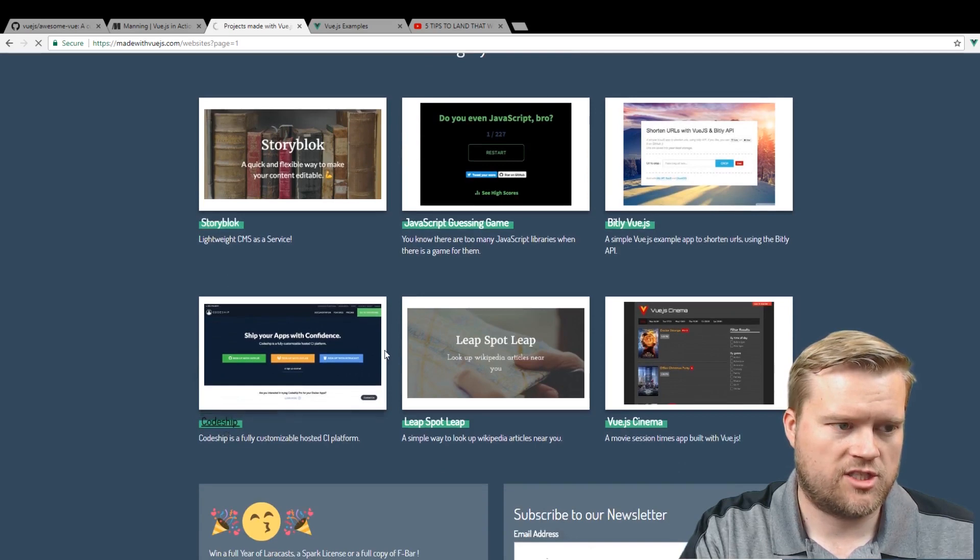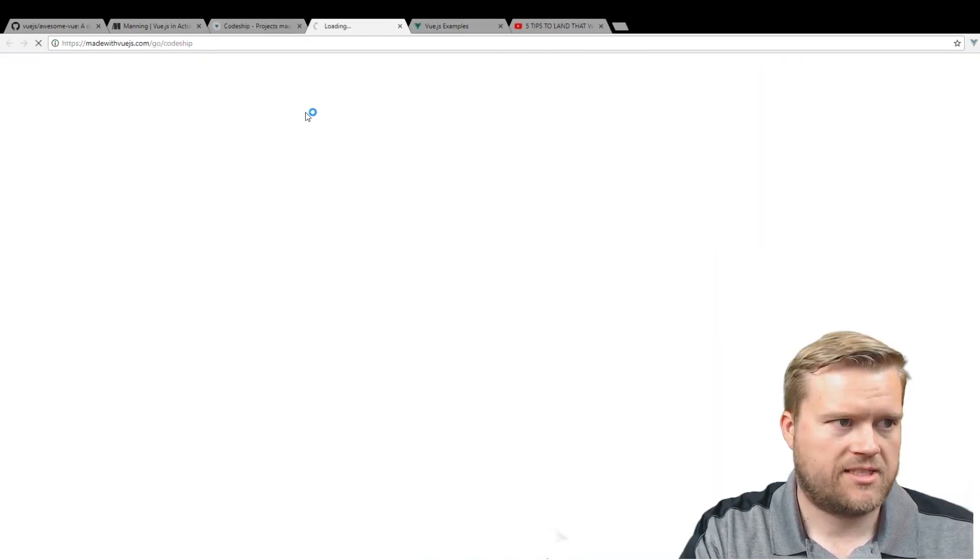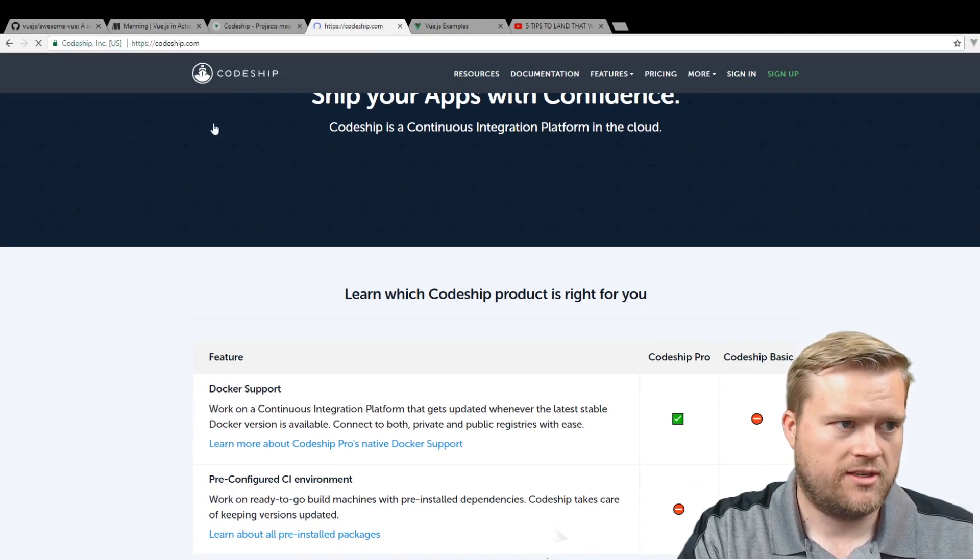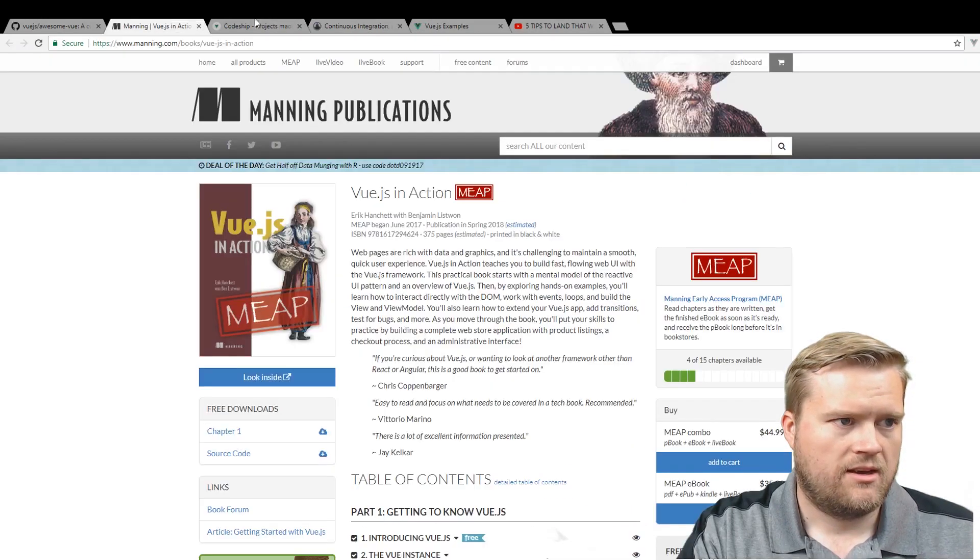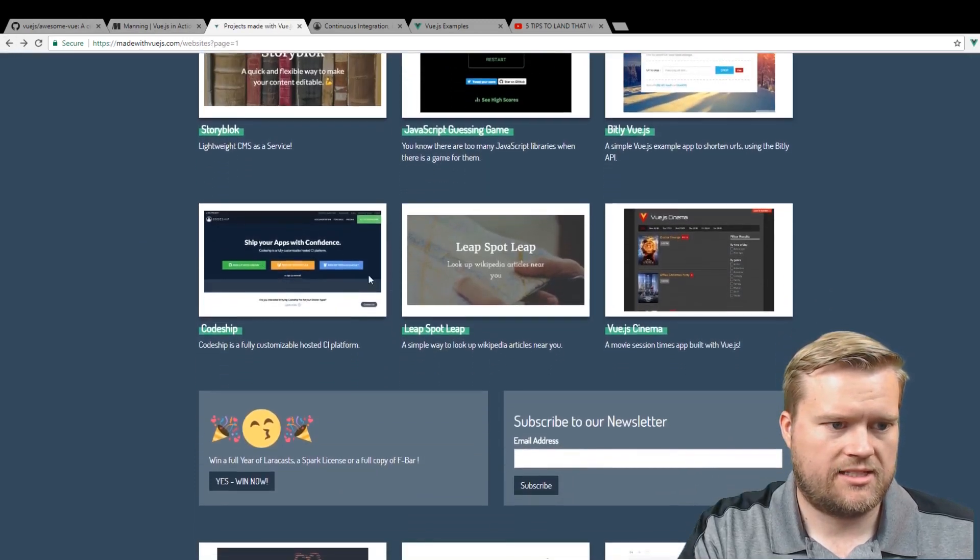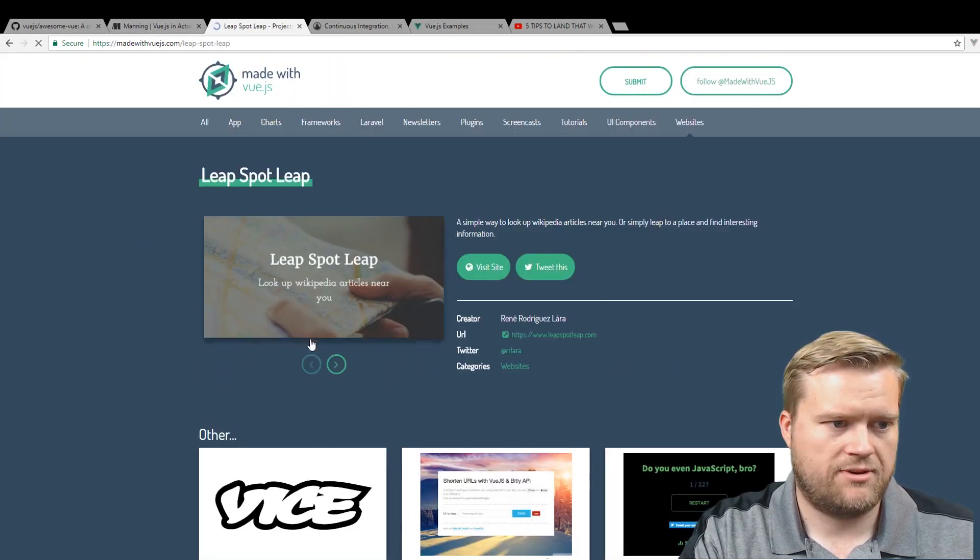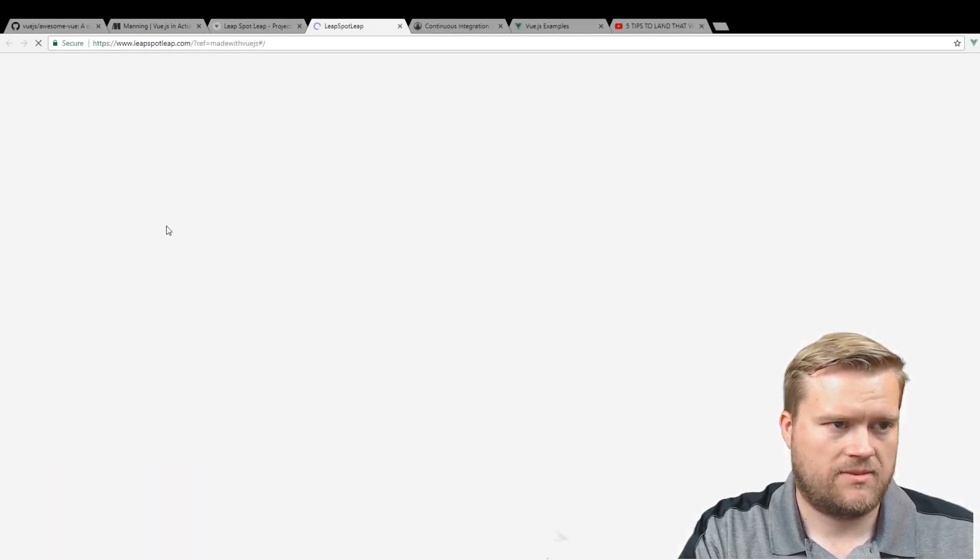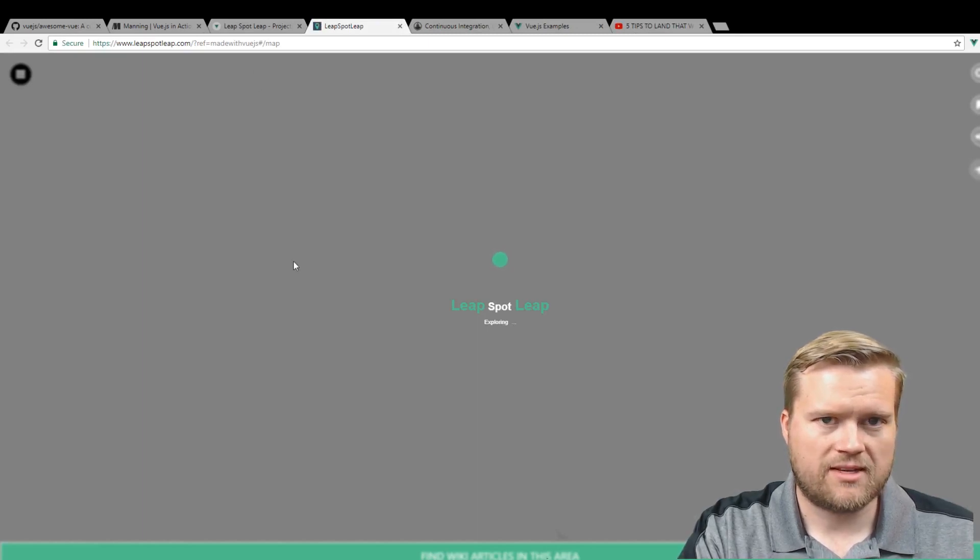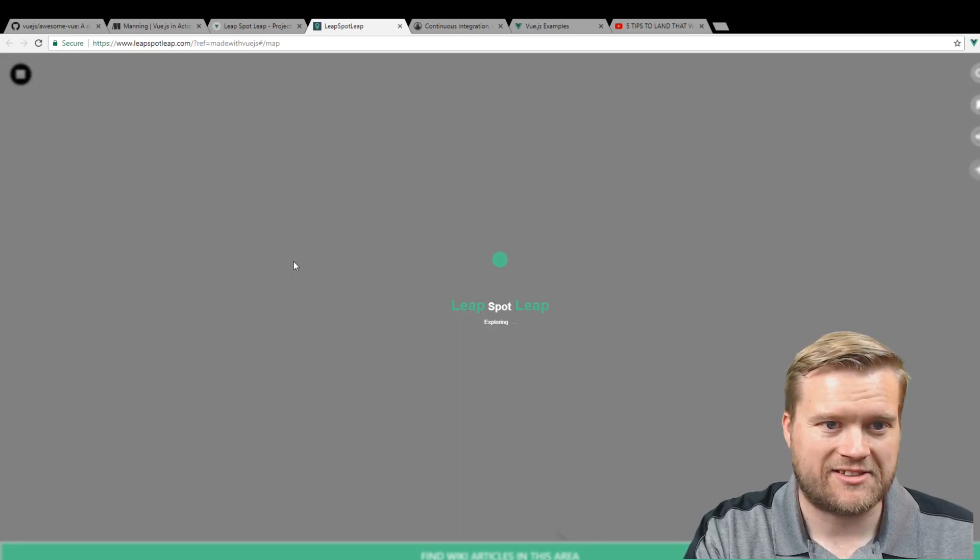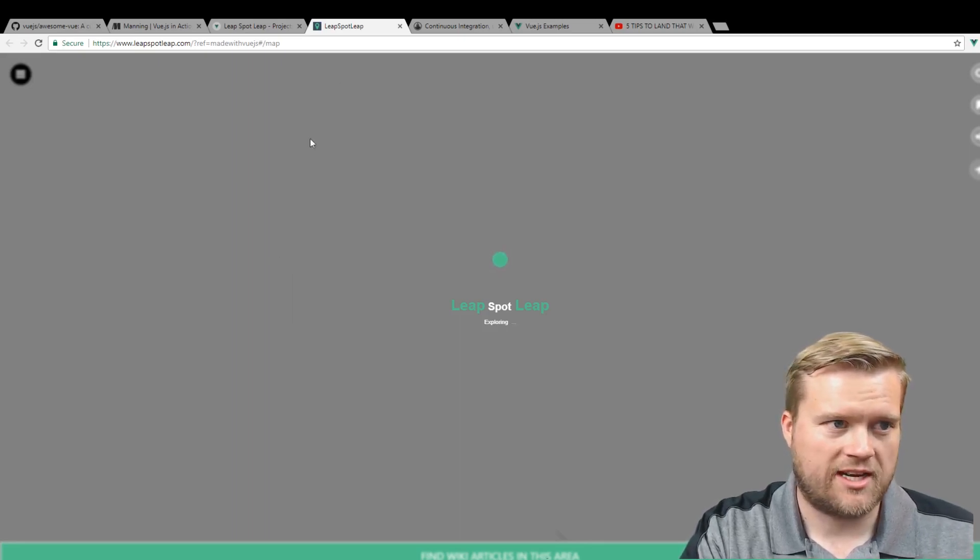Let's say here's CodeShip. If I visit the website, it'll bring it up here. This was created in Vue. This is a pretty big website. If we go back, we can see that LeapSpot Leap. If we visit that site, it'll load up. It's also made in Vue.js. So I think this definitively answers that there are quite a few websites that are using Vue.js.